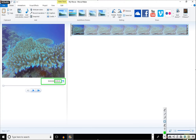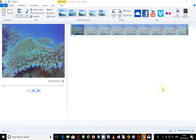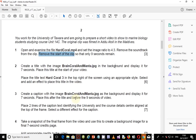What you're supposed to do now is go to the next part of the question. The next part says: create a title with the image Manta.jpg in the background and display it for seven seconds. Place this title at the start of your video.